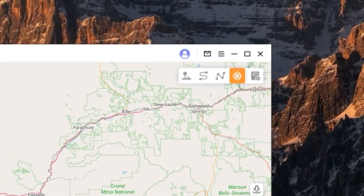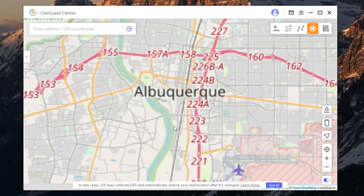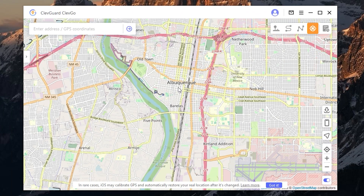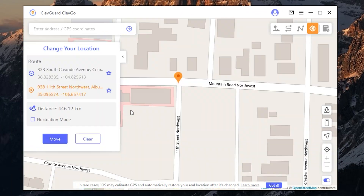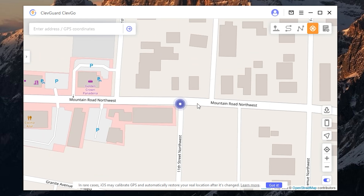Now you can change your GPS location as you want. To move your location, click here and then choose the location you want — let it be Albuquerque right here. Spot your location and click move.